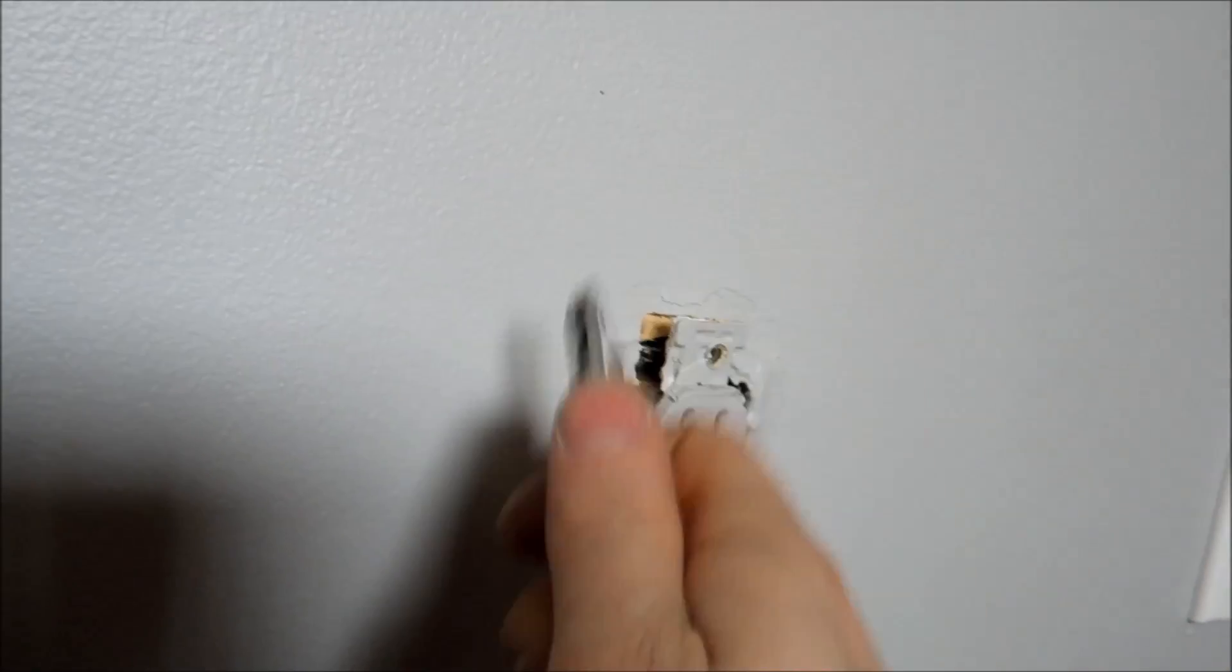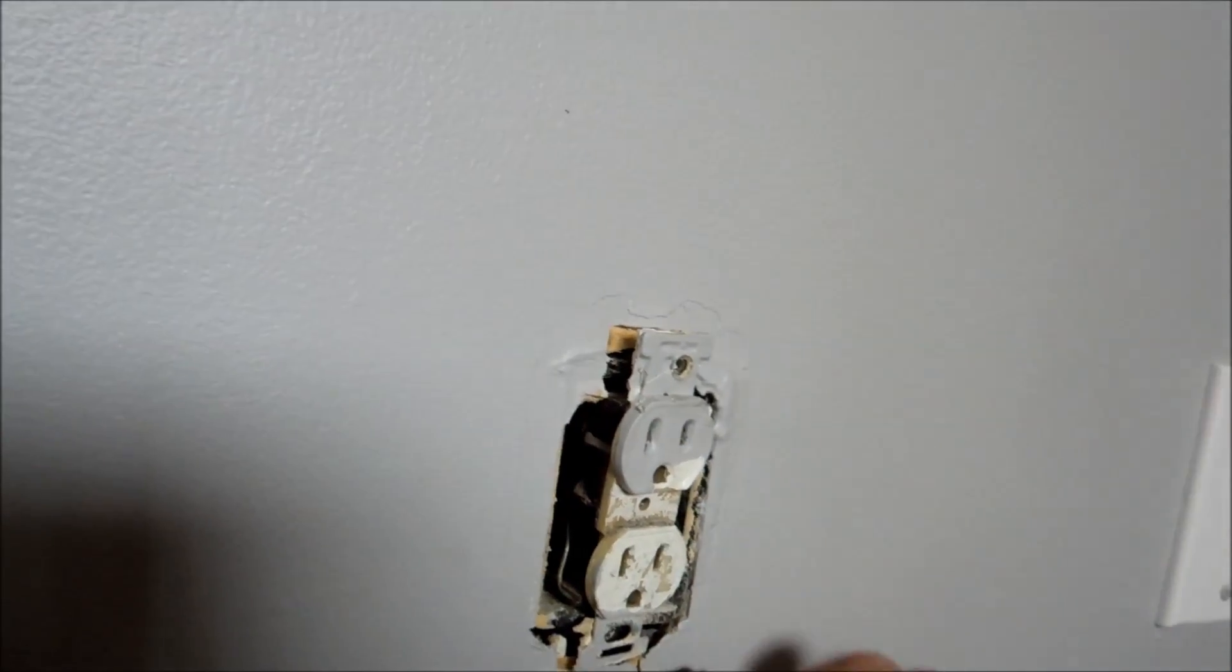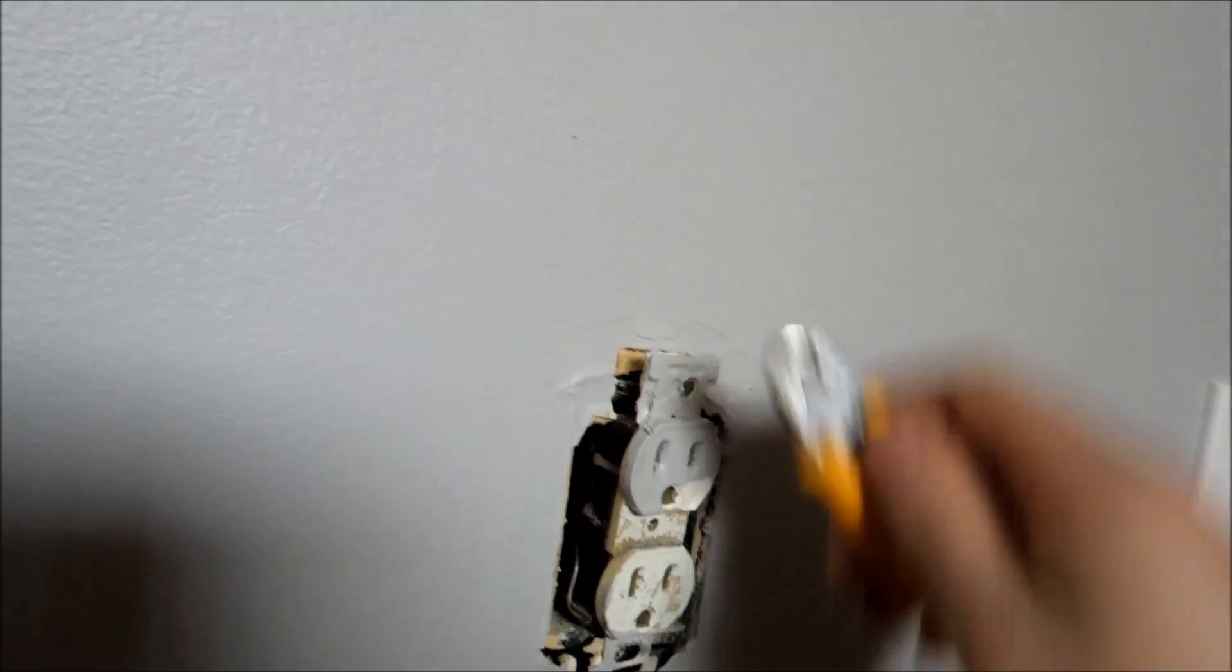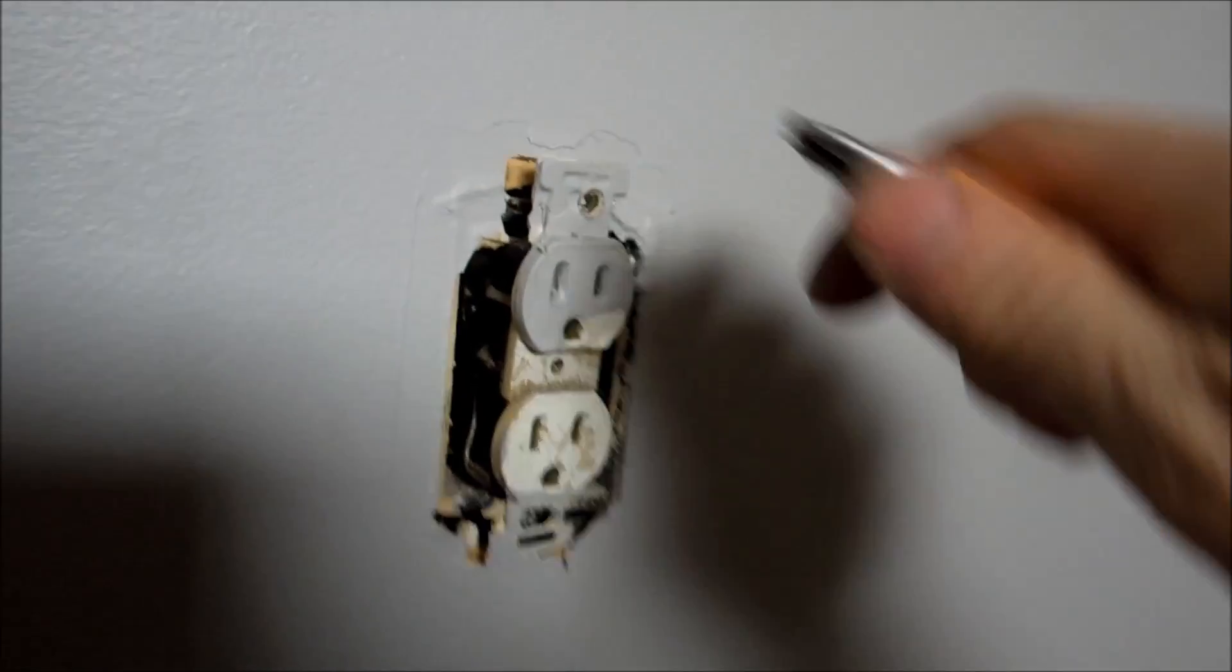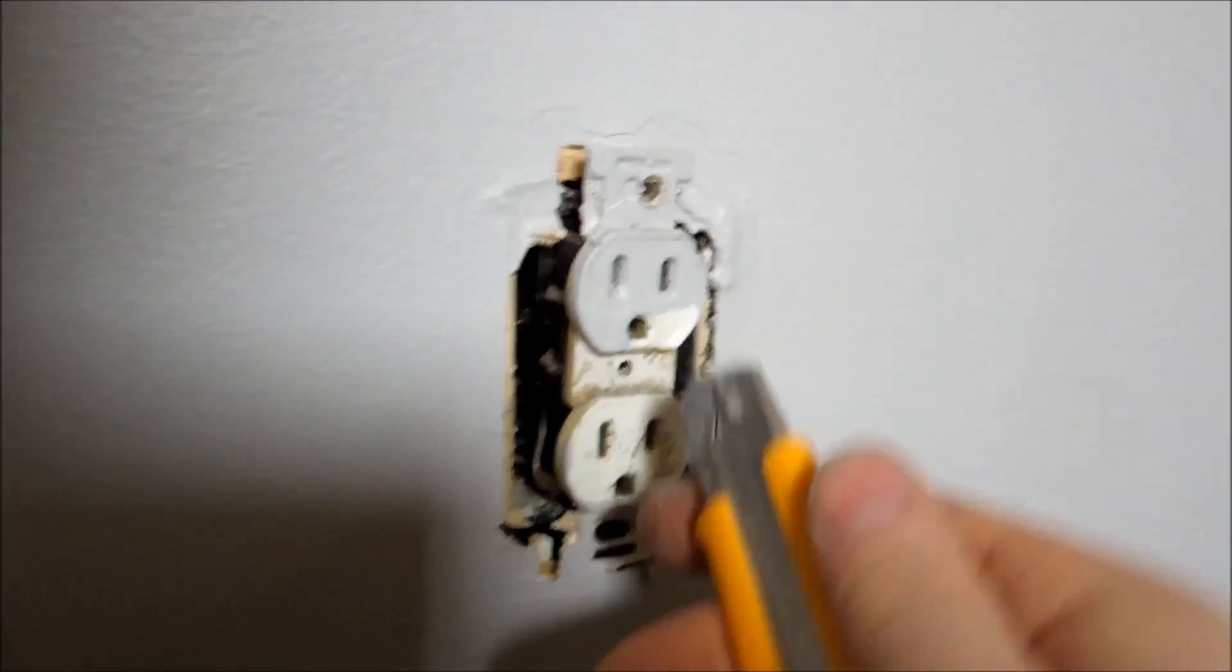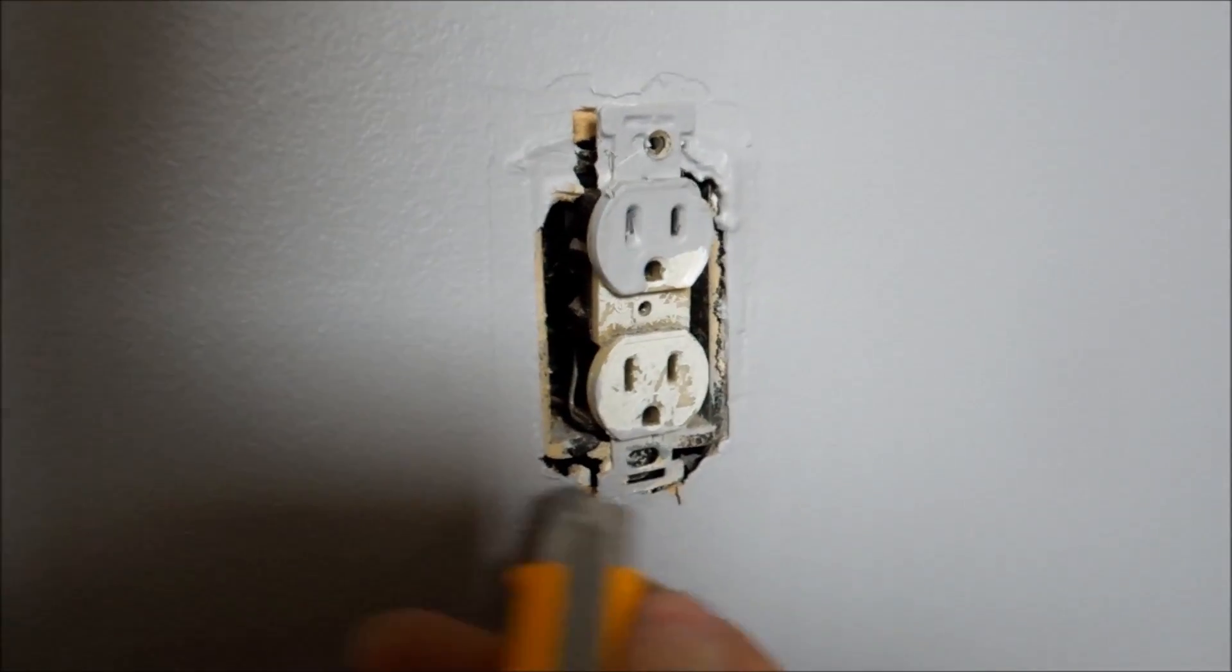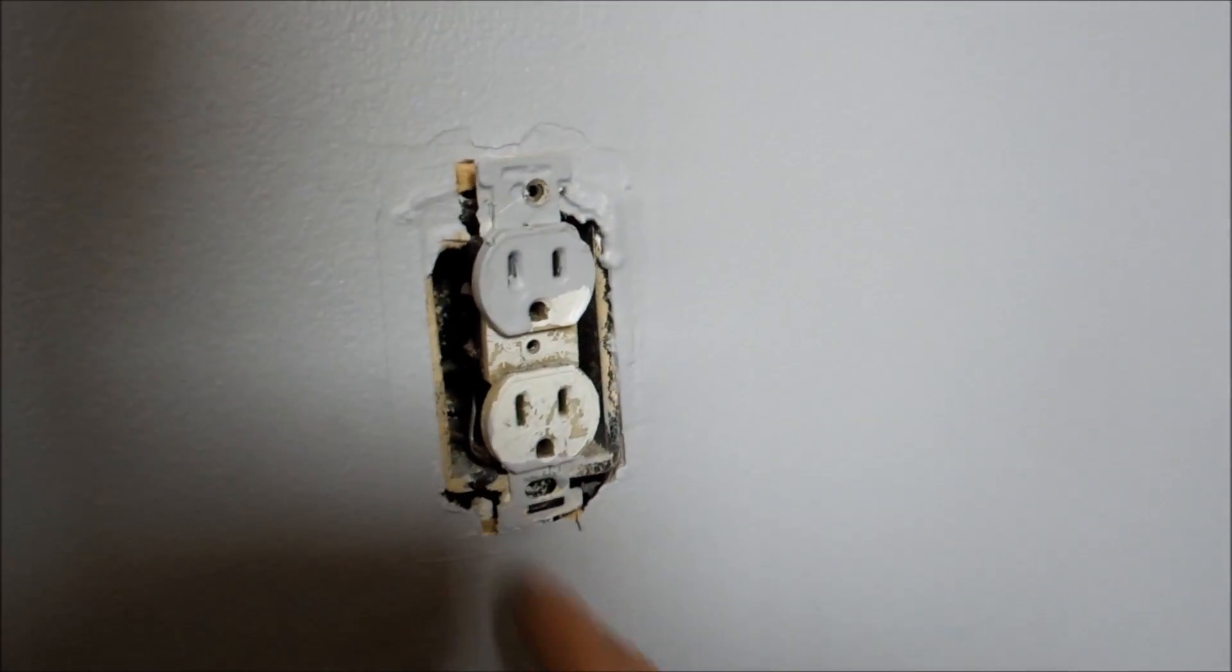Make sure that you cut around the plate first and then pull it off so it doesn't pull off any paint. Make sure you do the same with the receptacle. Just go around the edges of the metal.